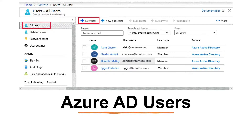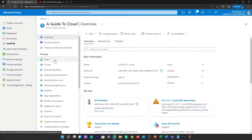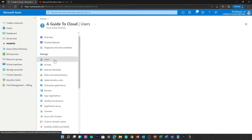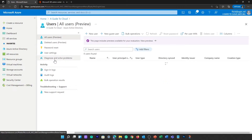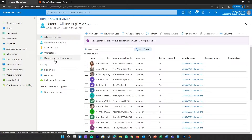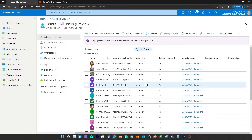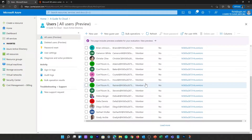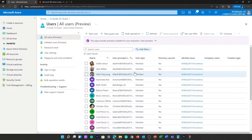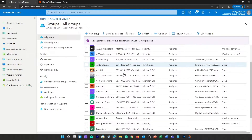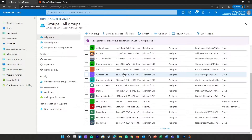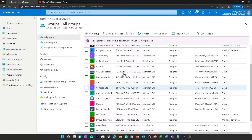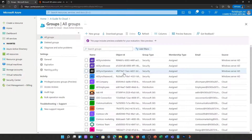First is Azure Active Directory users. A user identity is a representation of something that is managed by Azure Active Directory. Employees and guests are represented as users in Azure Active Directory. If you have several users with the same access needs, you can create a group in Azure Active Directory. Groups allow you to assign access permissions to all the members of the group, instead of having to assign access rights individually.